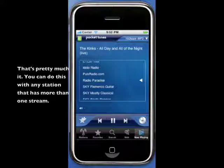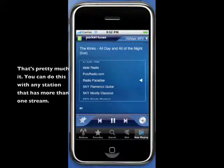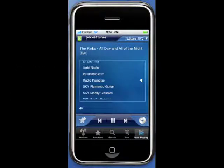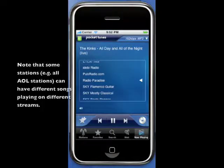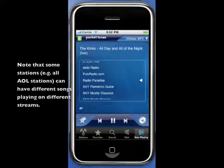That's pretty much it. You can do this with any station that has more than one stream, and we're always looking to add more streams for each station that Pocketunes offers. Note that some stations, like the AOL stations, can have different songs playing on different streams.